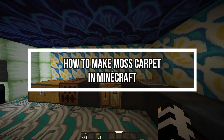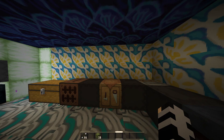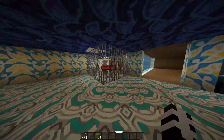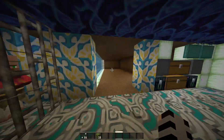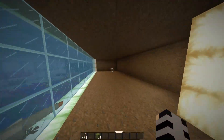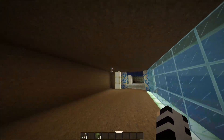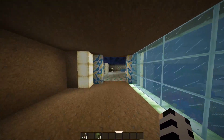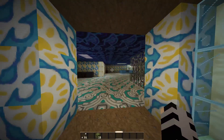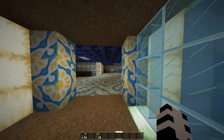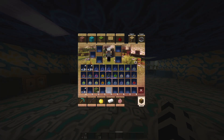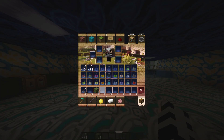Hi guys, welcome back to our channel Gaming Room. Today's video I will be teaching you guys how to make a moss carpet in Minecraft. After you open your game, all you need is just one item — a moss block.